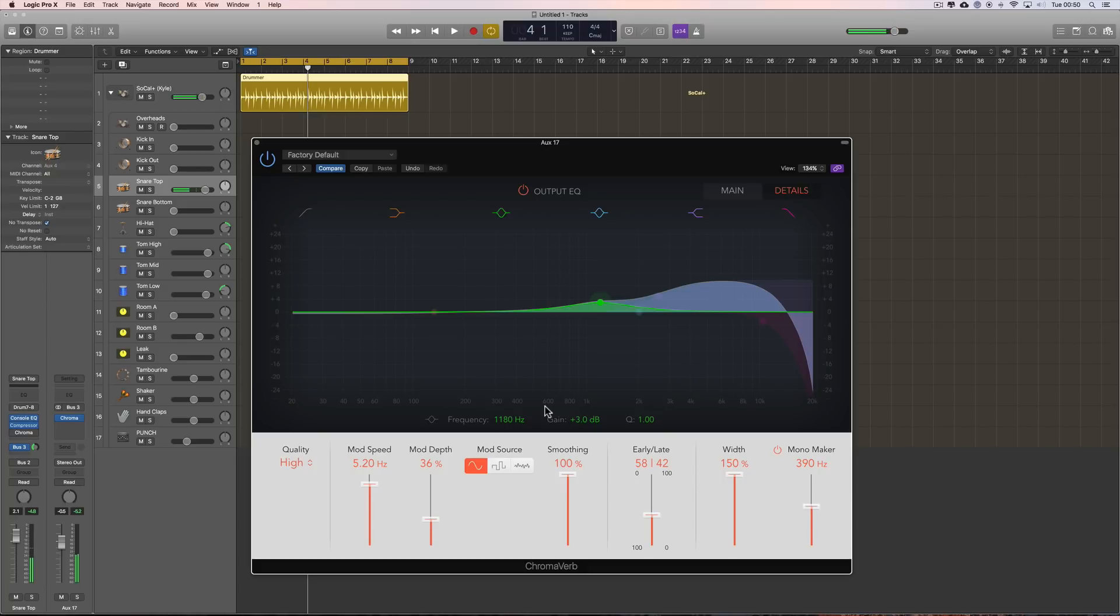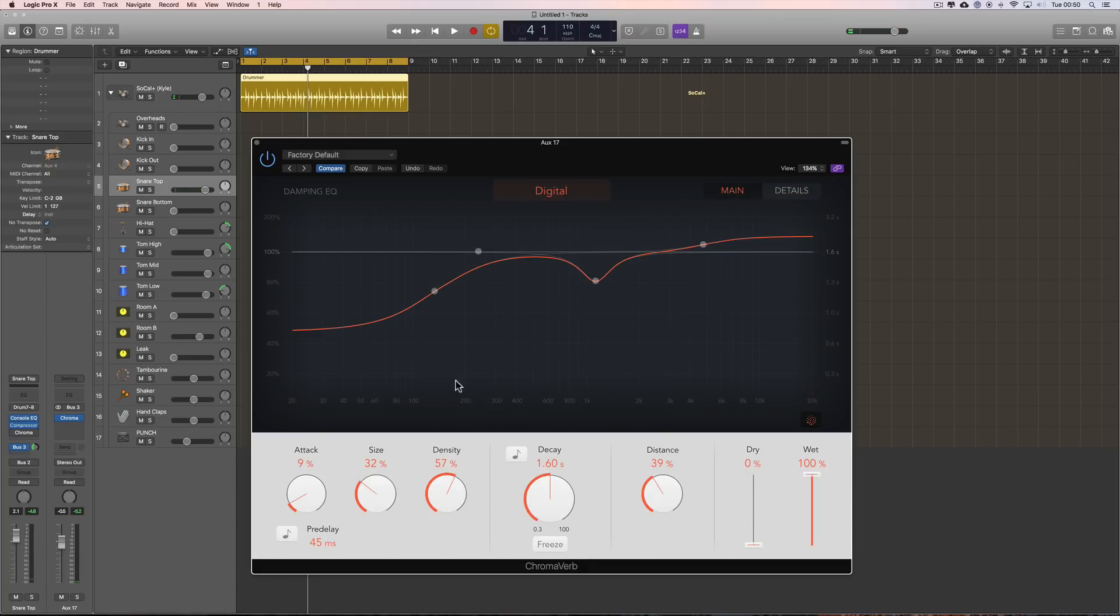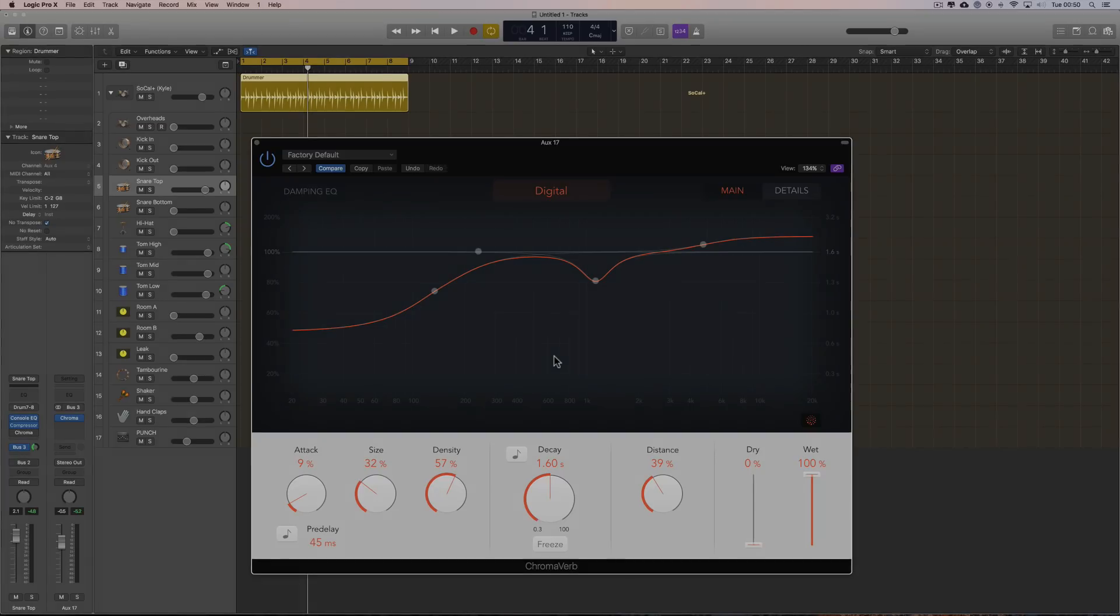Great little reverb. Absolutely fantastic. Yeah, so have a play with that. It's a great little reverb. That is the new chromoverb.